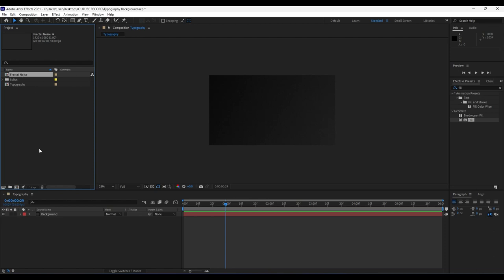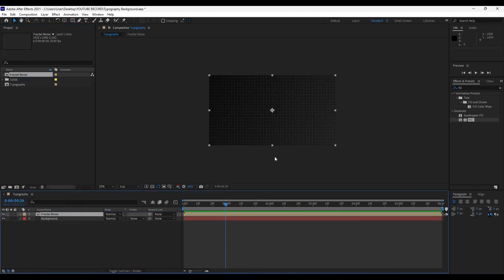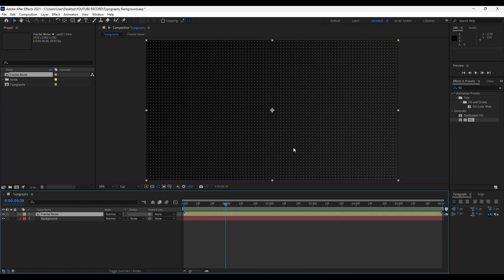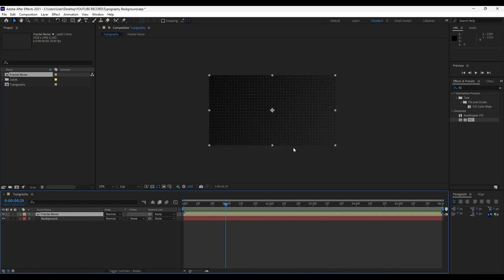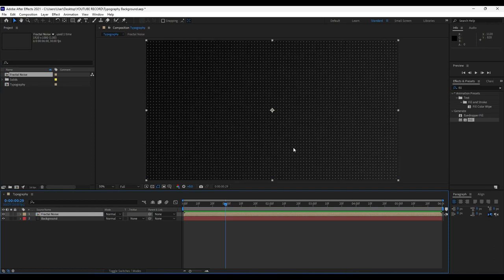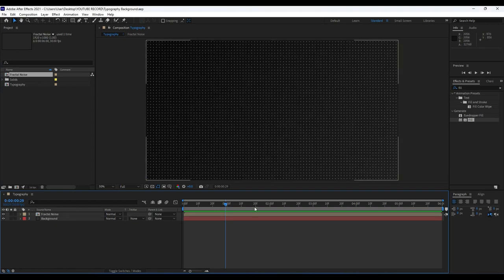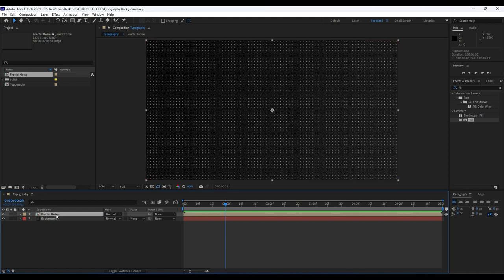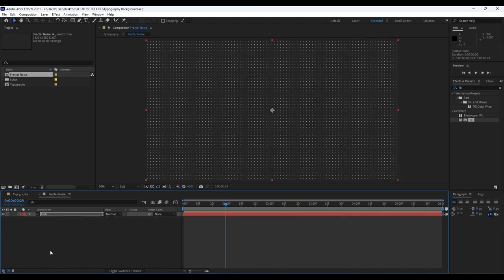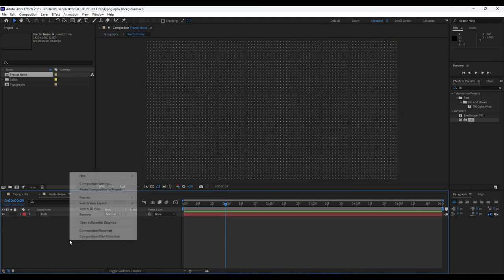Now we have something like this. Our next step is to drag and drop our fractal noise comp into our typography comp — drag and drop like so — and now we have our dots here in the finals. Now it's time to add an adjustment layer. Right click in our fractal noise comp, go to New, and create an adjustment layer.